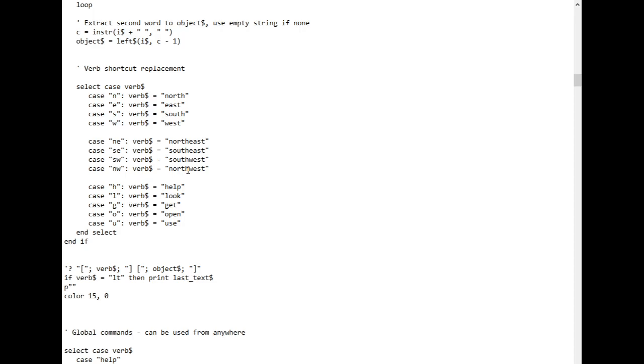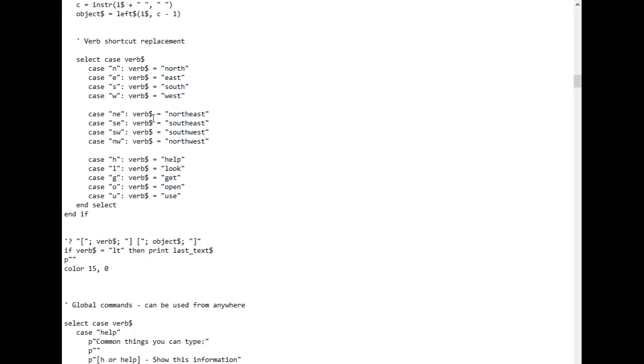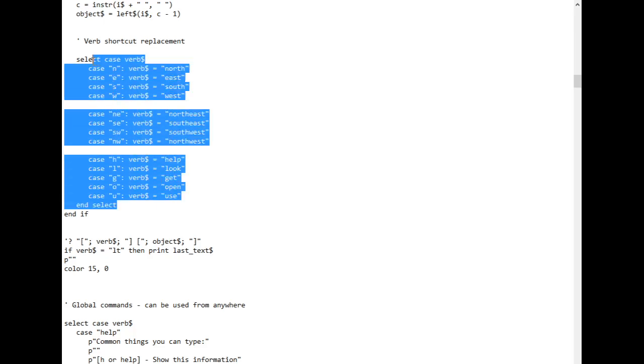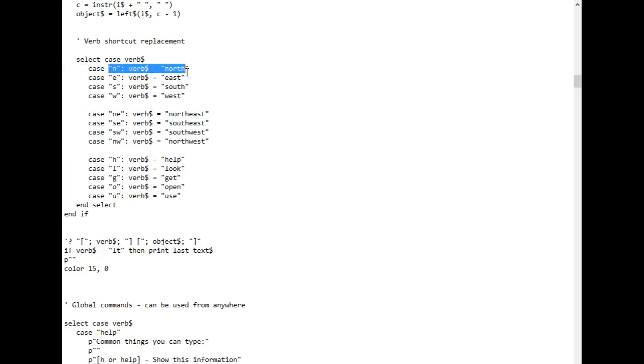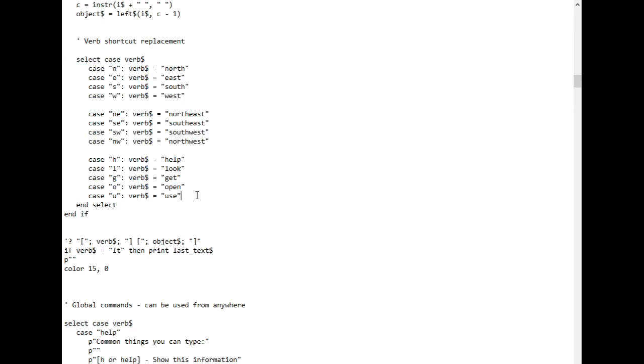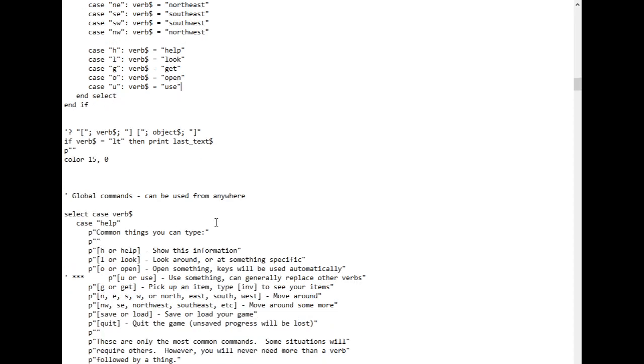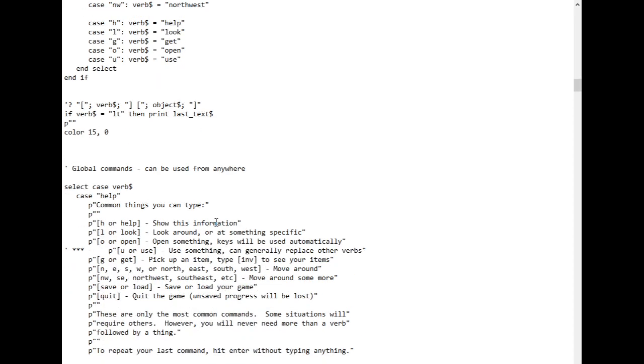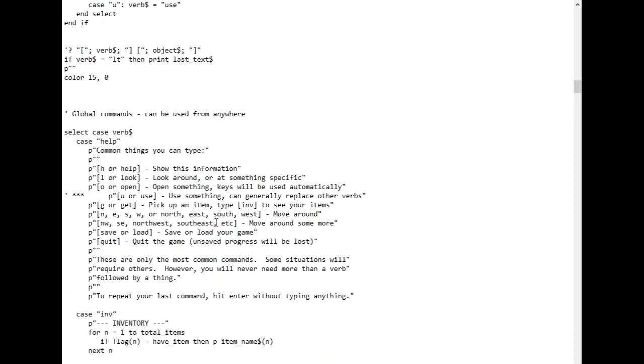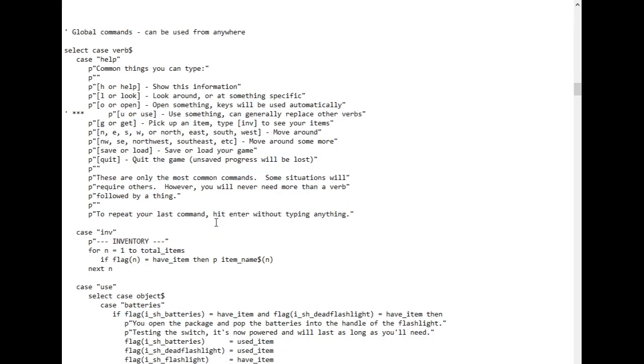So once we have the verb and the object, we have a few more things to do. We'll convert some single letters into verbs, some shortcuts here, so the player can spend less time typing the most common things. This way you can walk north by typing N, and you can open a door by typing O-door. So this will cut down on the work the player has to do, all the typing.